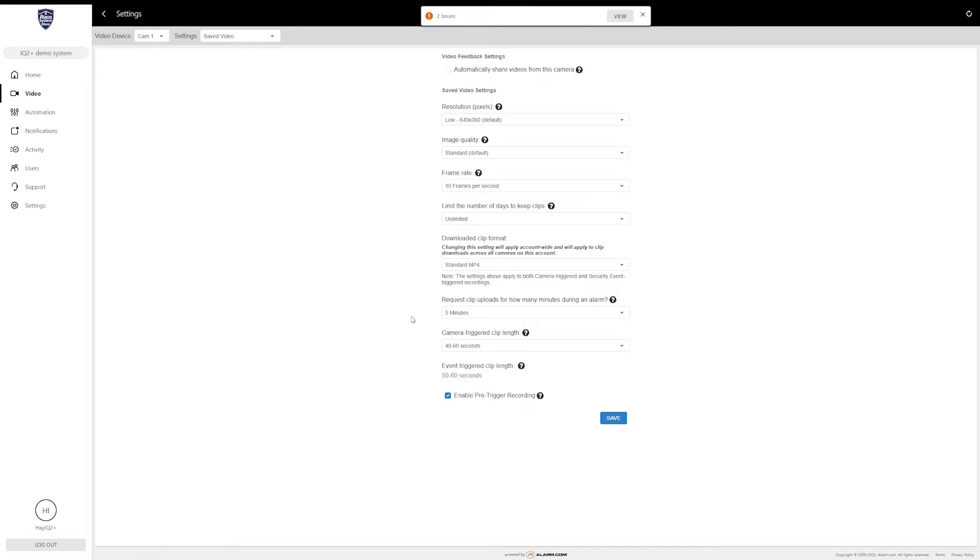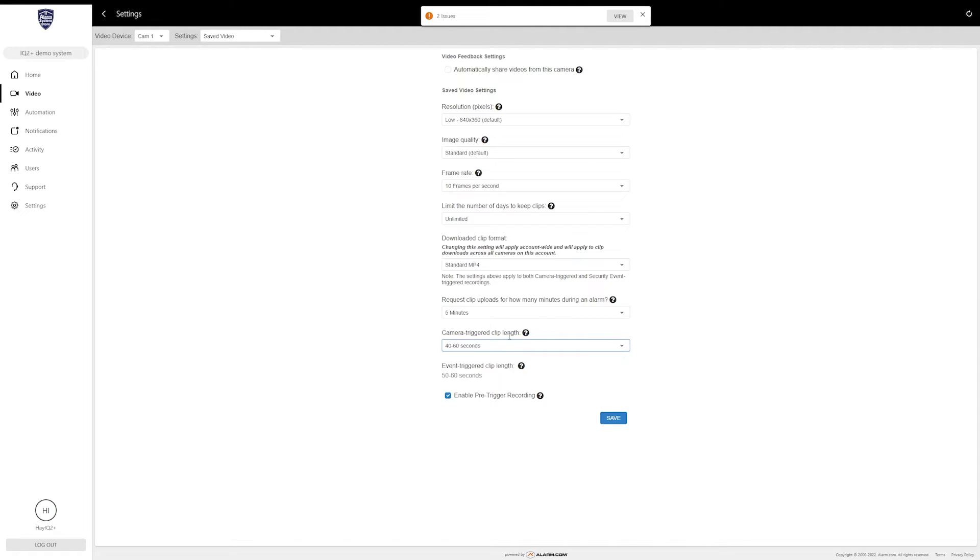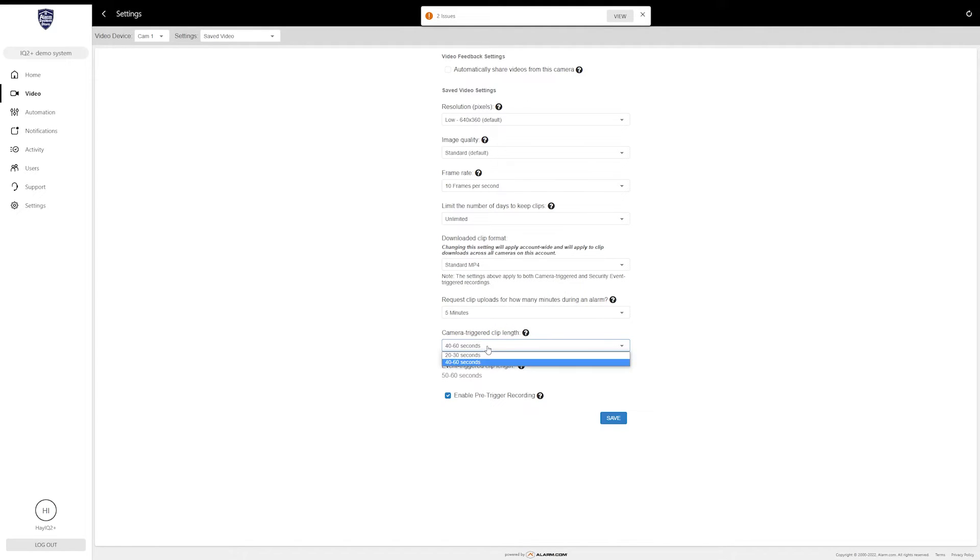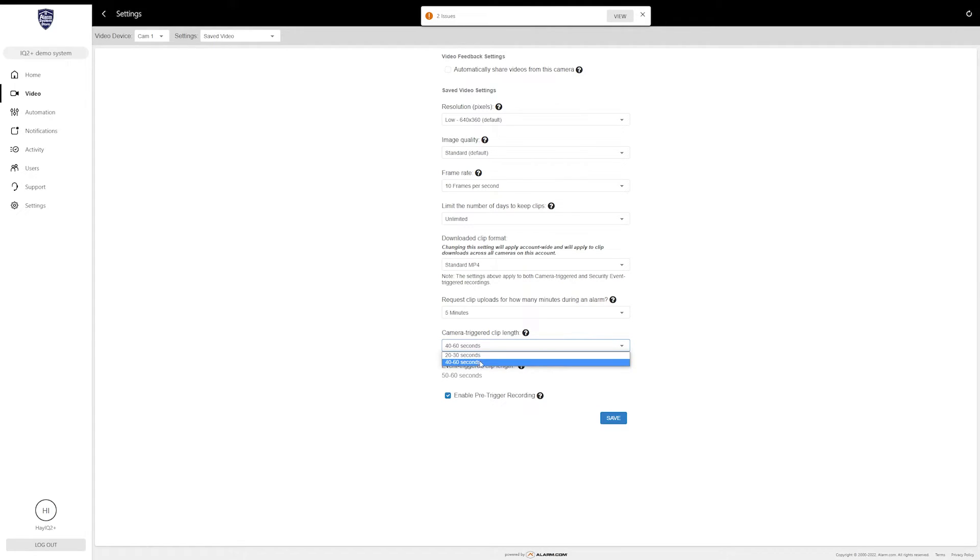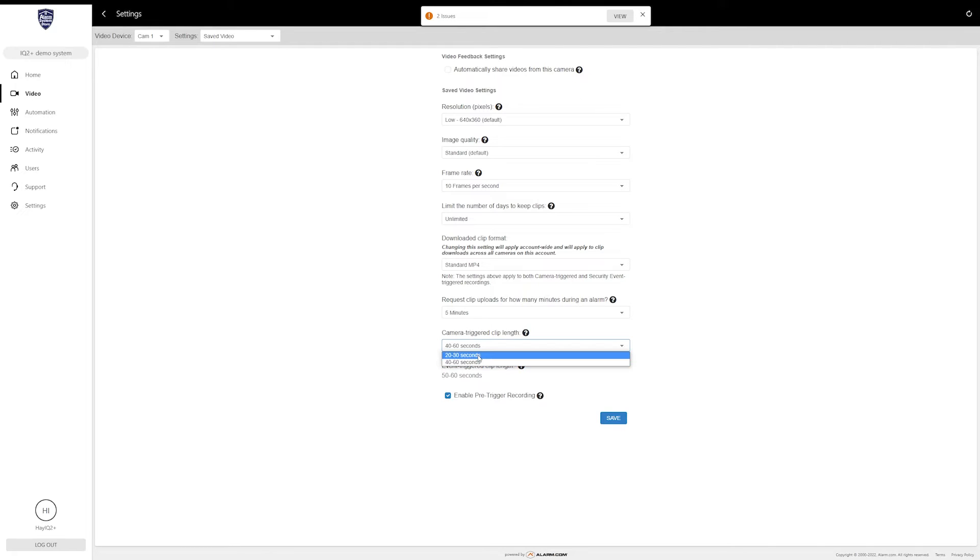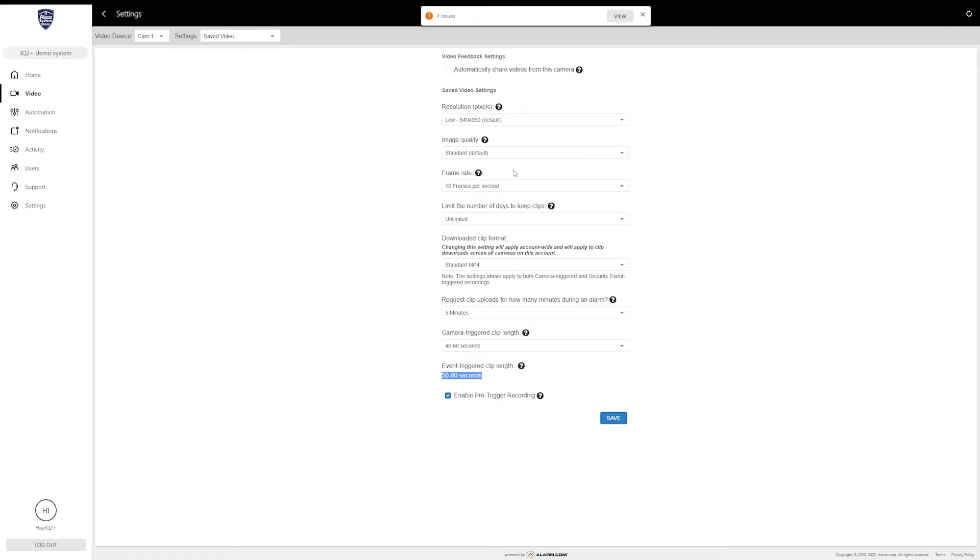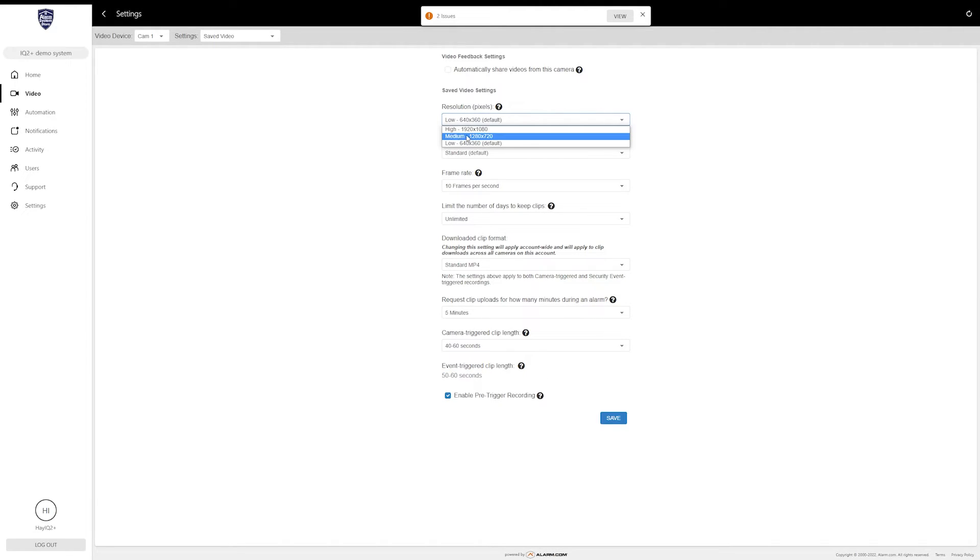This setting right here—this timer is for camera-triggered clip lengths. So if the camera is triggered, this is how long it will record for. You can change it from 20 to 30 seconds to 40 to 60 seconds. Anything beyond that it will not record because these cameras are cloud-based, so basically those are your two options. Then the event-triggered clip length—again, this one is going to be dependent on these settings up here. When your camera is actually connected, unlike mine, it will adjust this as you change these settings. Normally, if I change this to high, it would take away about 20 seconds or so on the clip.